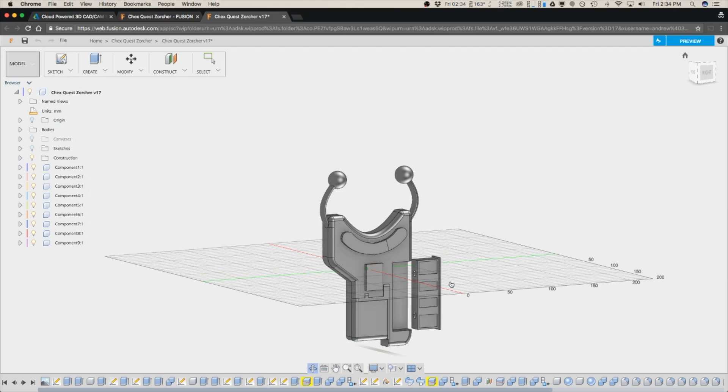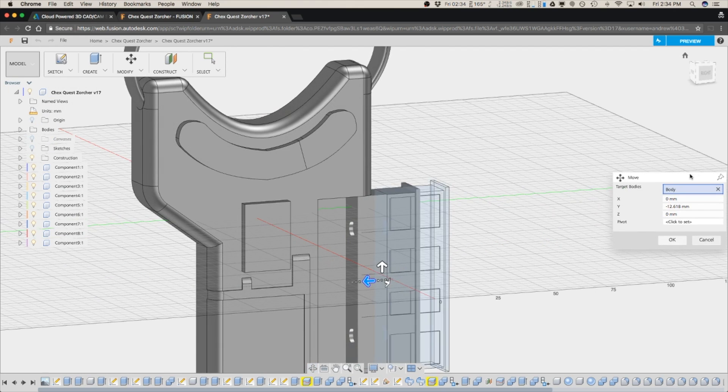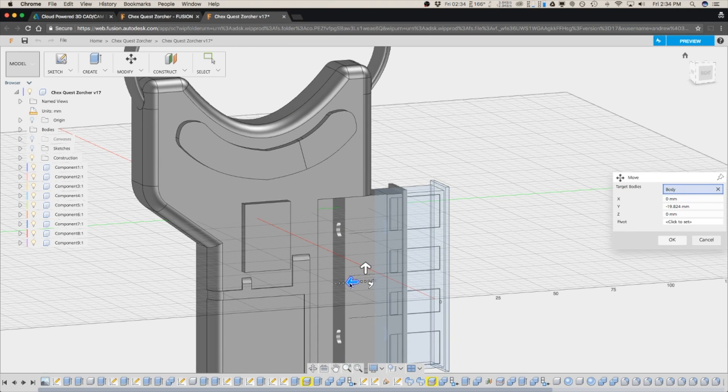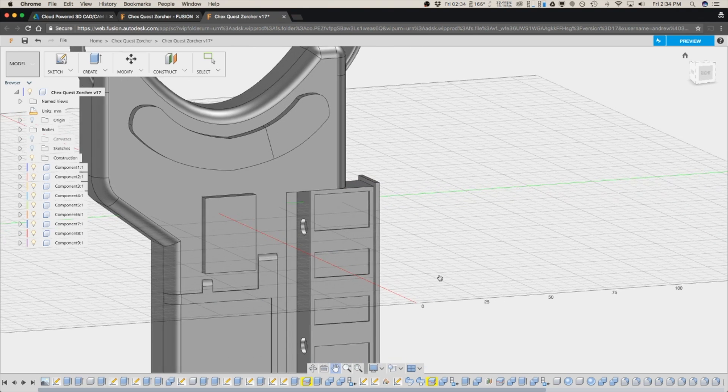And now it loads up. And this is the original file. And from here, you're able to go through and modify it just like you would if you were in the Fusion desktop app.